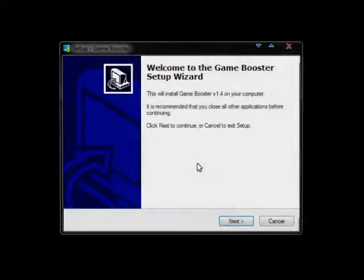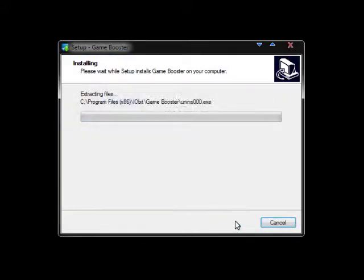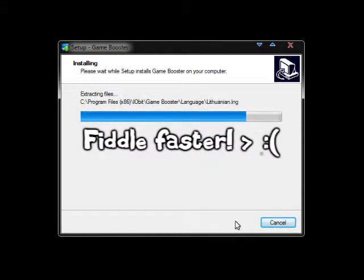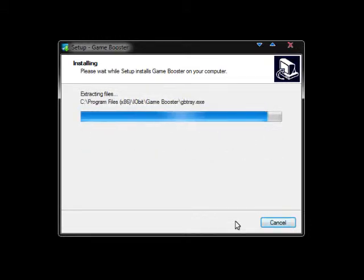Once the download is complete, run the installation and then wait for the loading bar to make its way across the screen.